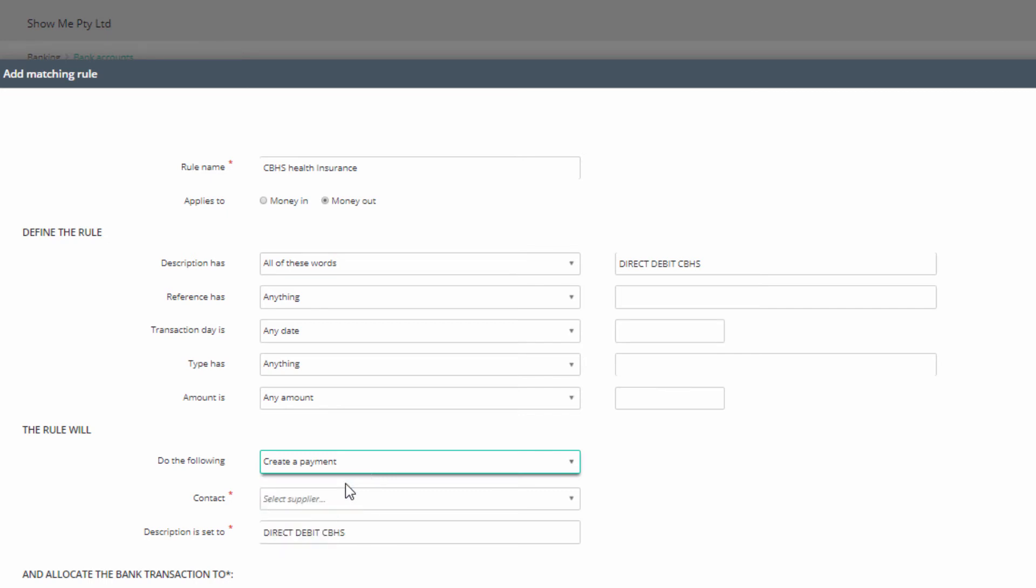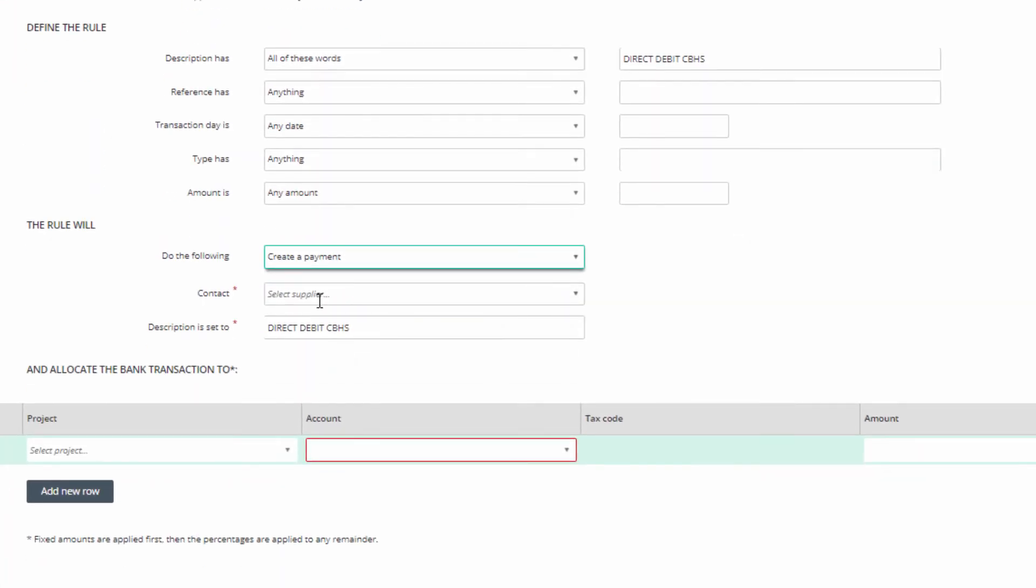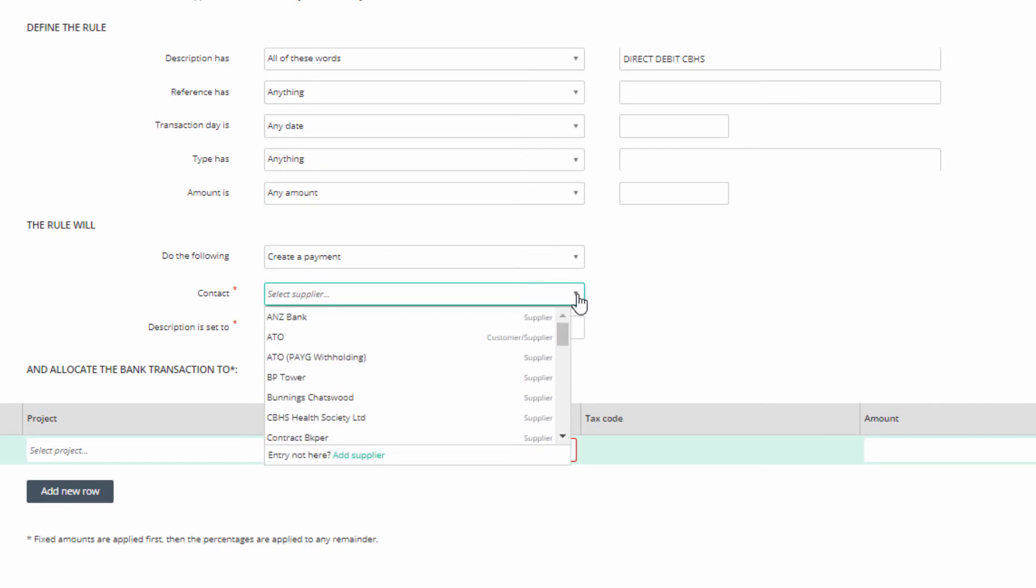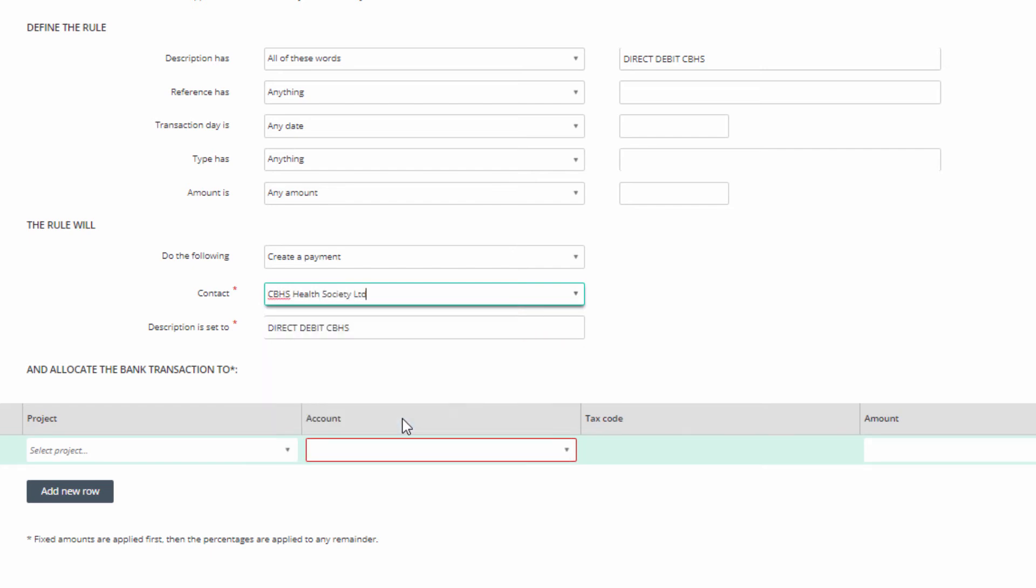Subsequent options may change according to your selection. Next, select the contact—that is, a supplier, employee, customer, or other party—and finally the description you want this entry to show in your book. By default, it is set to the description received from the imported or downloaded transaction.